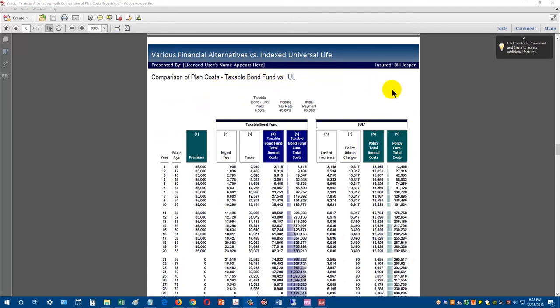Here's a detailed page for just the taxable bond fund, showing how we calculate this. You can see a management fee of $905, taxes of $2,210, and a total cost in the bond fund of $3,115, with a cumulative column. When producing these for clients, in addition to the summary comparison of plan costs, you can also produce individual detail reports for each alternative investment showing precisely where the numbers come from.